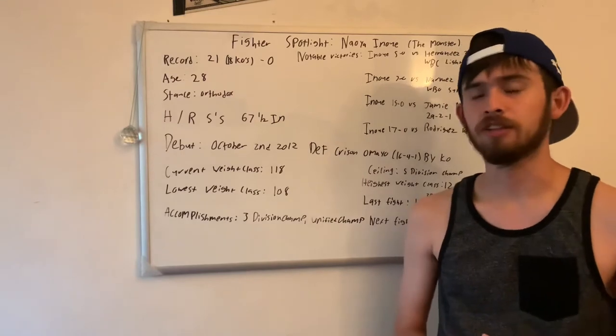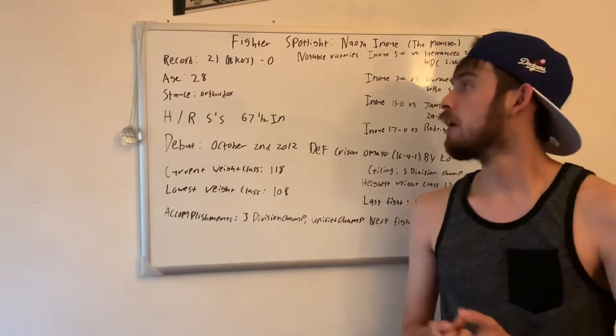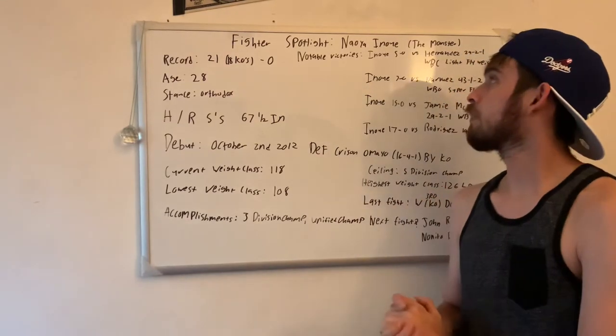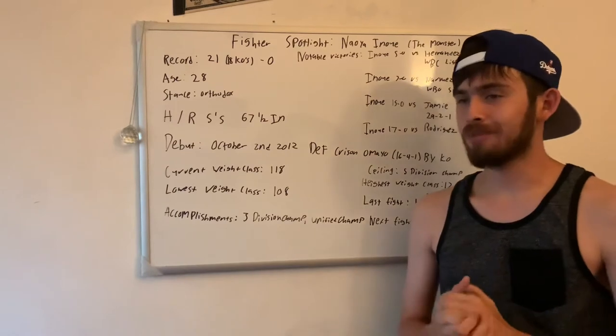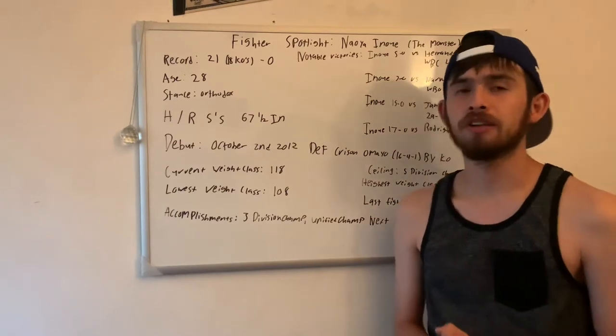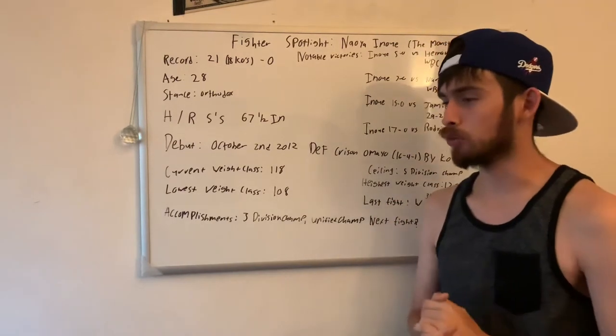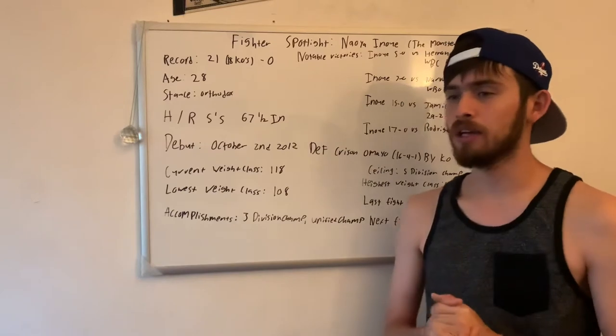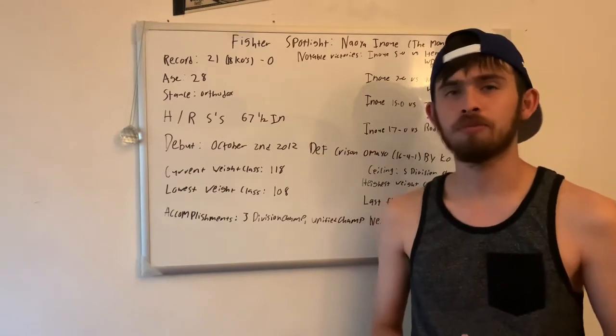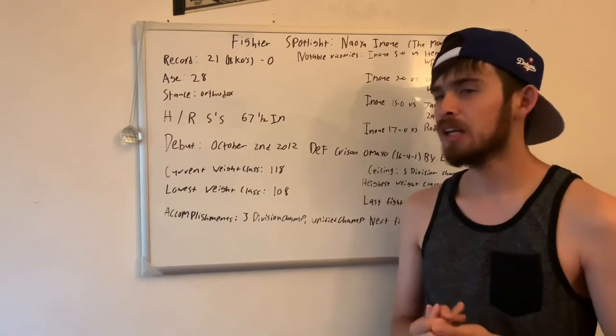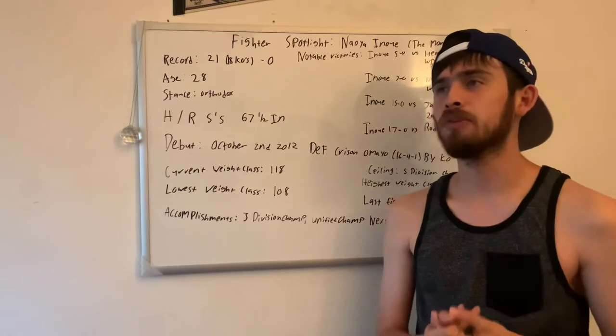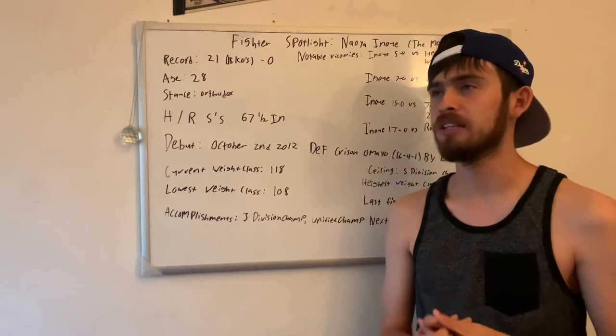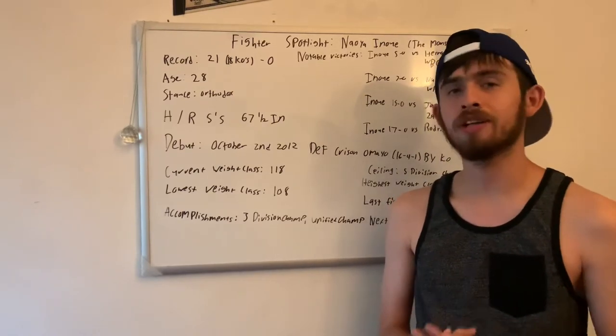Naoya Inoue is one of my favorite and most underrated fighters in the boxing world right now. I know a lot of people have him pound-for-pound top five, top three, or whatever, but I feel like not enough people know who he is or know how good he is truthfully.